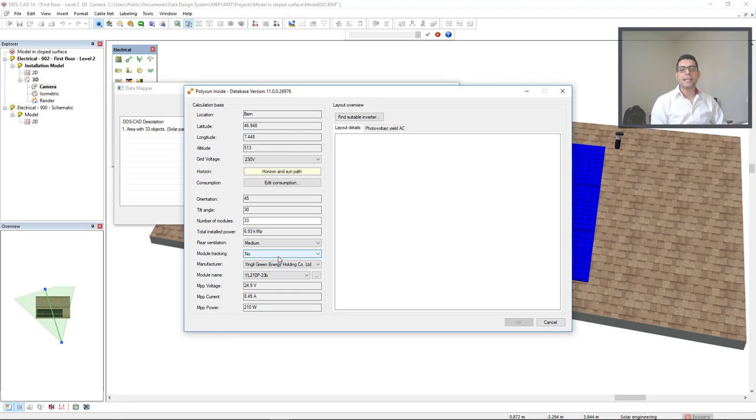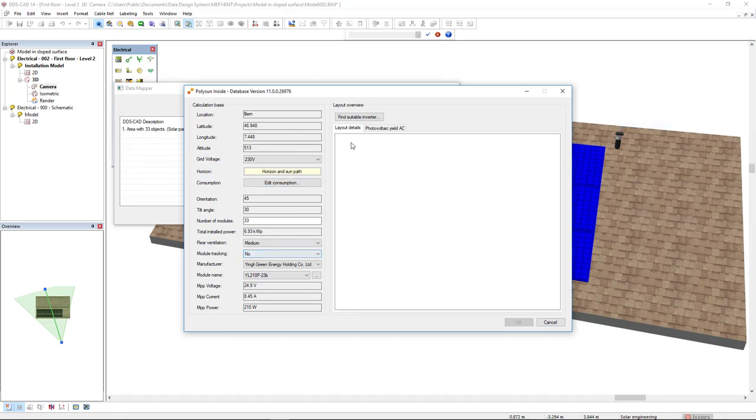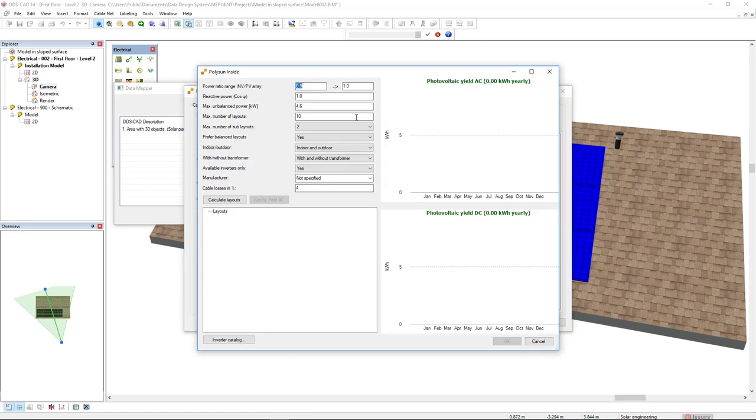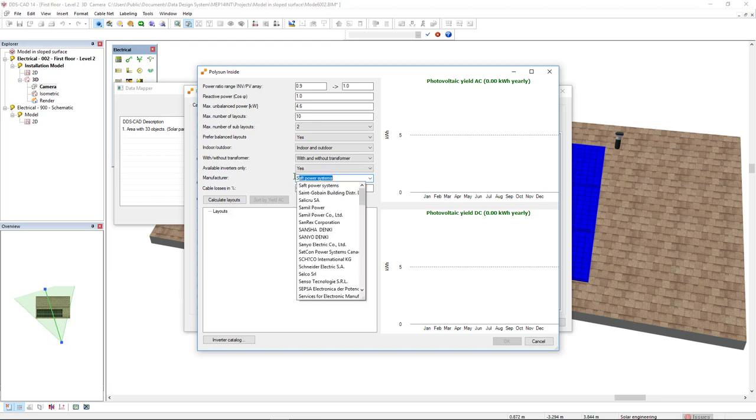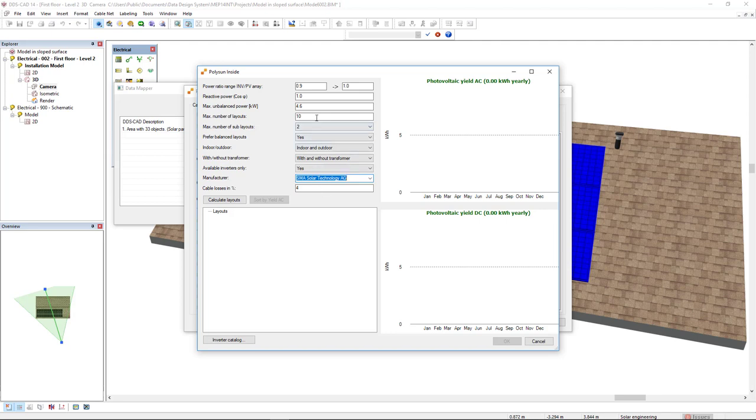Having set this information, I will search for a suitable inverter by clicking on Find suitable inverter option. These filters will help you to find a suitable inverter. In this case, in the manufacturer field, I will type SMA for Eastman Solar Technology AG. Important here as well is that I will set the maximum number of layouts as 10 and the maximum number of sublayouts as 2. And I will click calculate layouts.